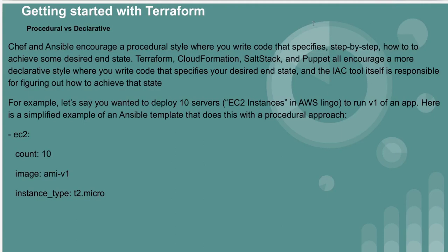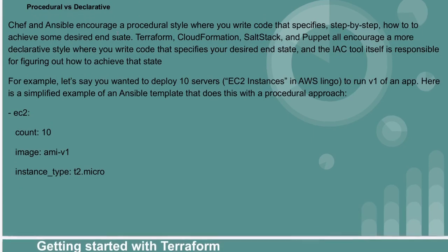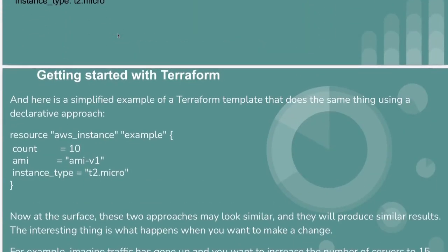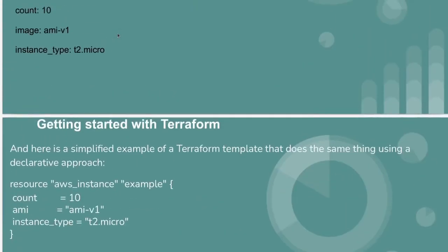Hello everyone, welcome to my channel World of AWS. I hope you all are doing good. We are continuing with the Terraform tutorial and we have already seen what is the difference between procedural versus declarative method to create resources.